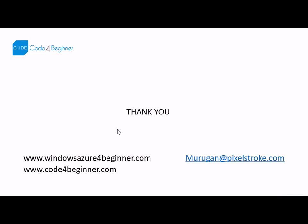If you have any questions, you can send me a mail at murugan at pixelstroke dot com. You can visit our website www.windowsazure4beginner.com. Thank you.